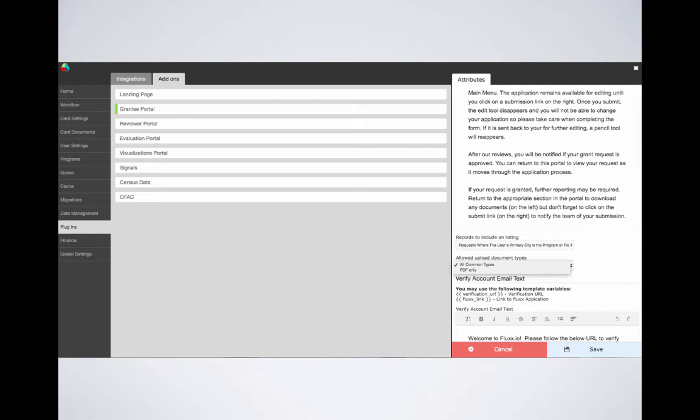Below these dropdowns are more rich text editors for various emails sent through Flux to users on behalf of your site. Now we will be hosting a webinar on these emails in early May. Please check our upcoming training calendar on our knowledge base to register for this webinar. And we hope to see you there.